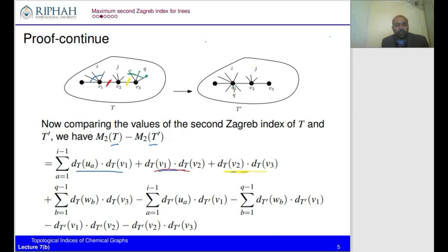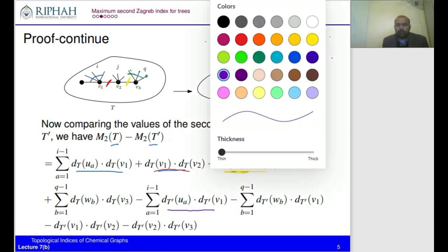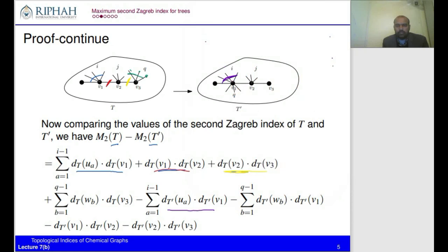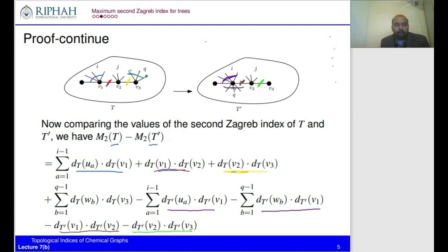Now we apply the definition of the second Zagreb index to T'. Using different colors to explain: the first summation gives the same neighbor terms; q−1 new edges from v1 to the w-vertices give a new summation; followed by the edge v1v2 term; and lastly the edge v2v3 term. This gives the full expression for Z₂(T').